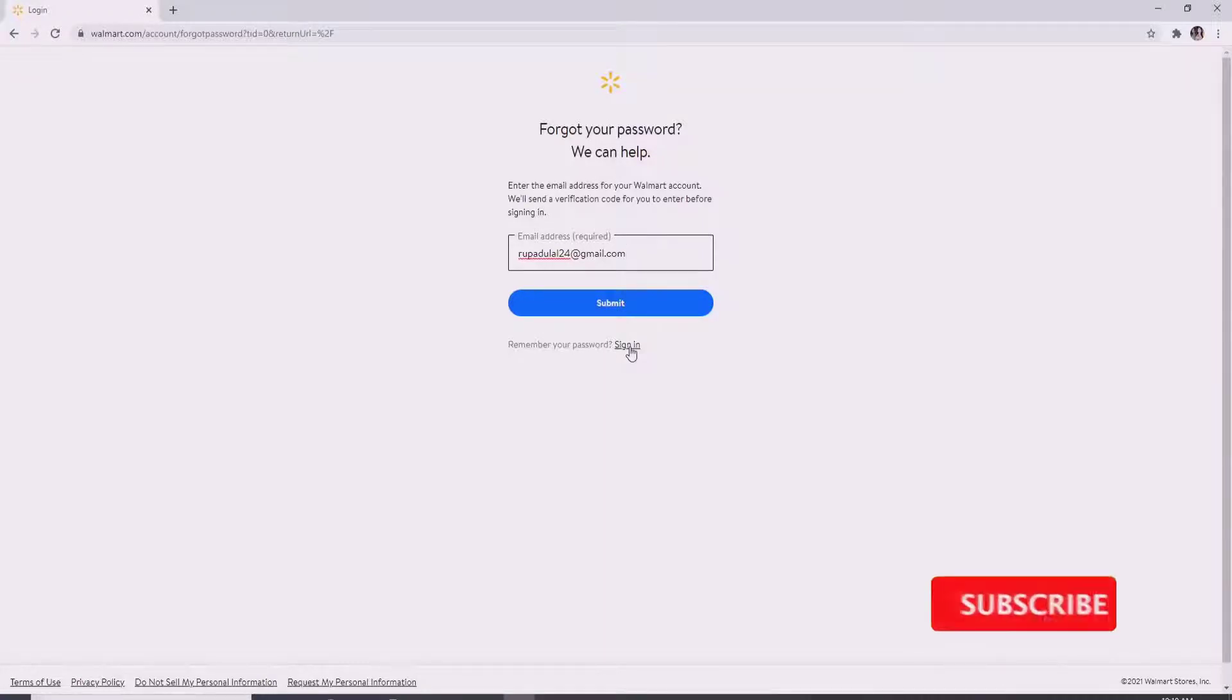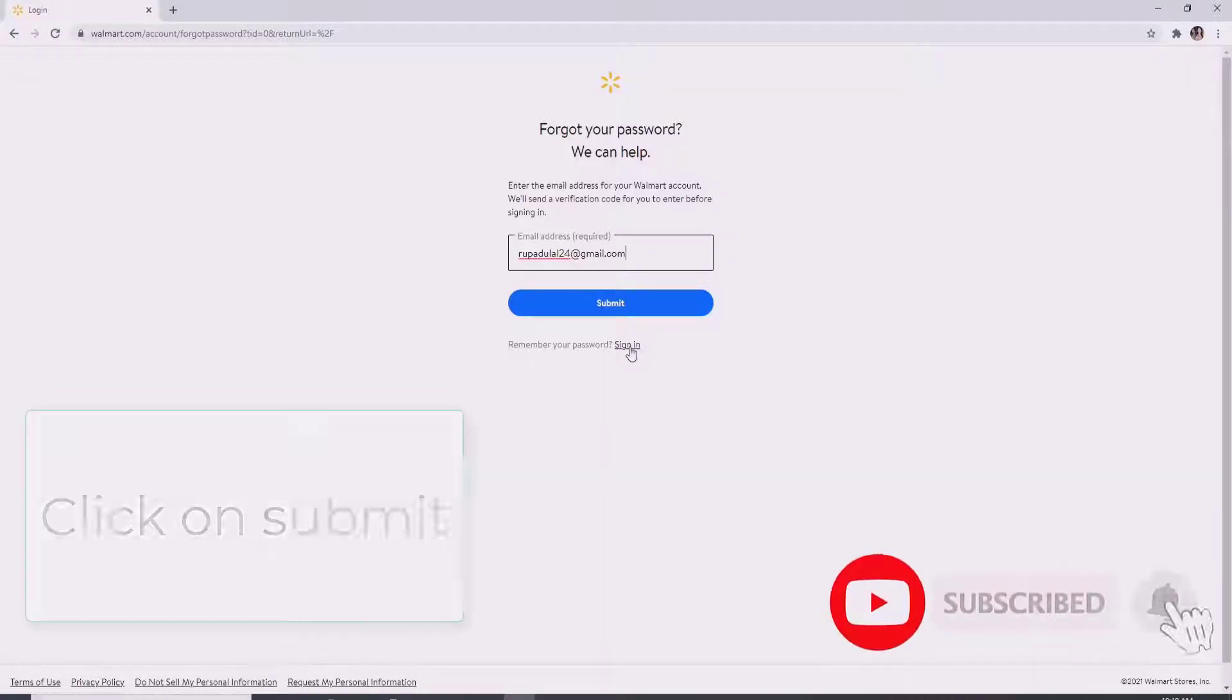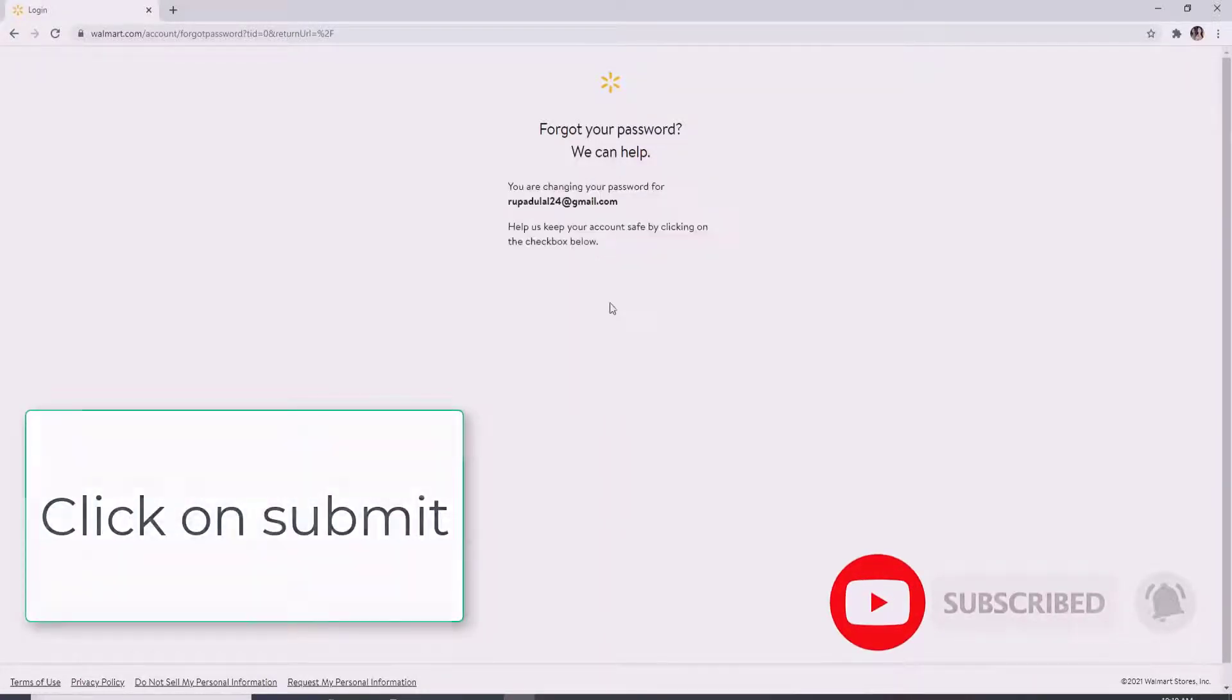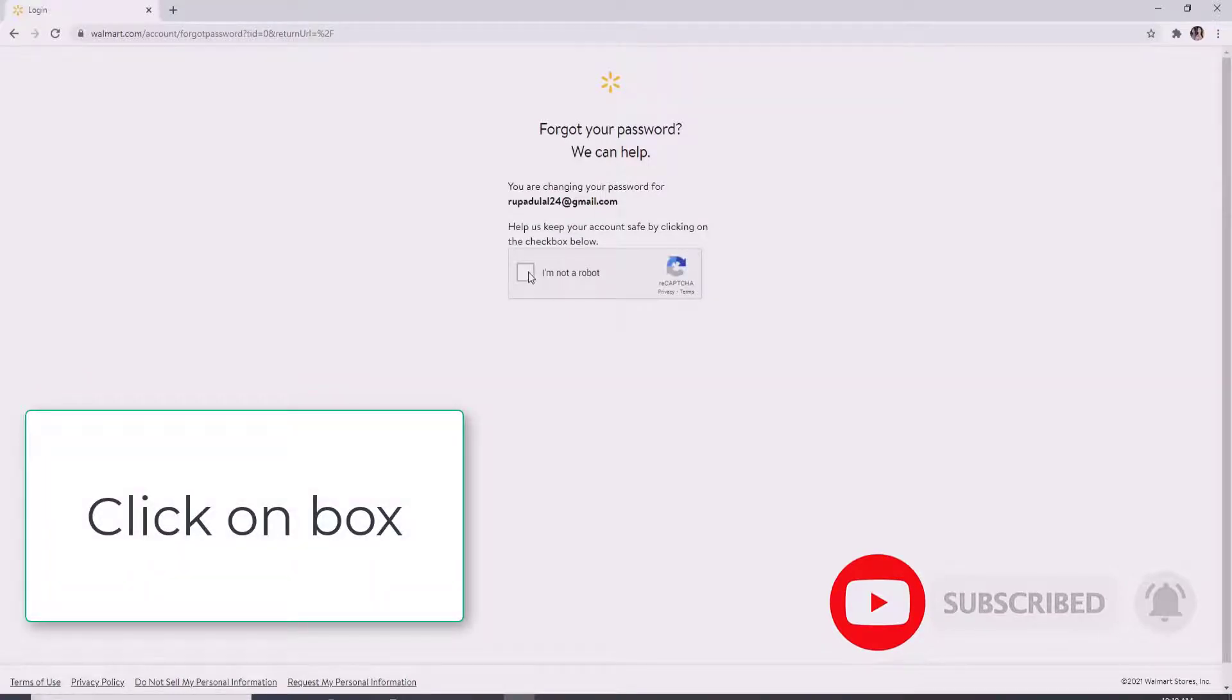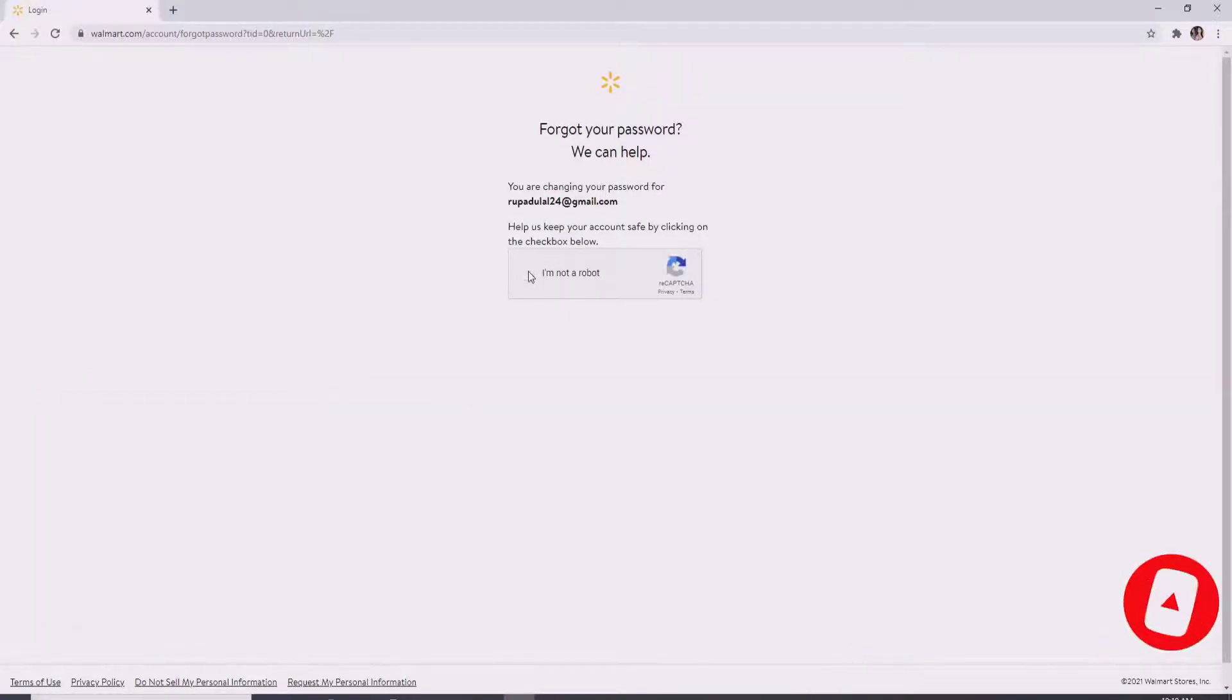Let us reset our password in today's video, so click on submit. Once you enter your email, click on the box to help keep your account safe.